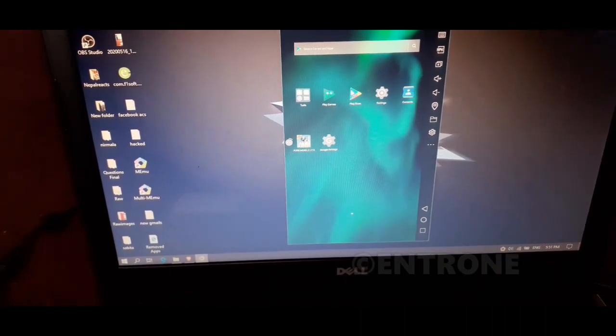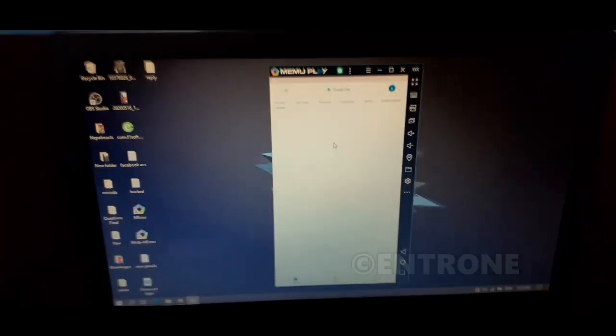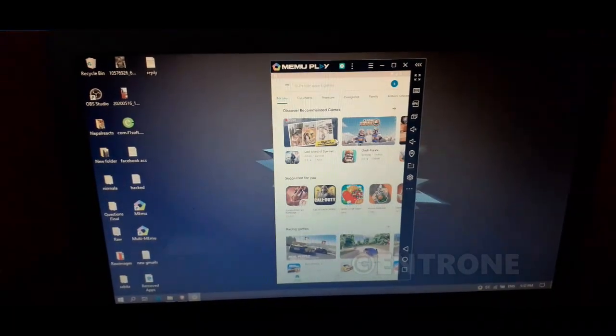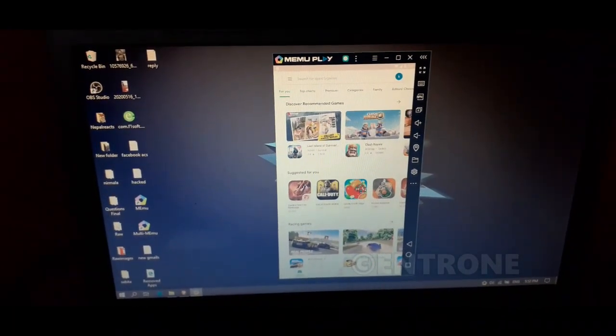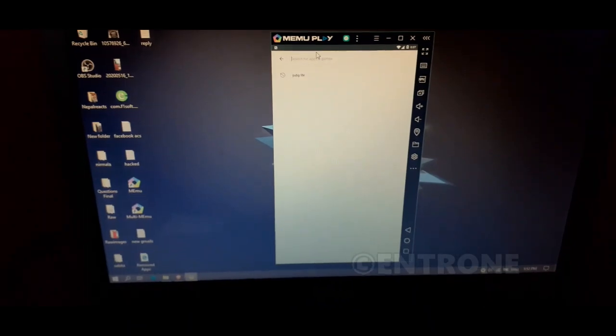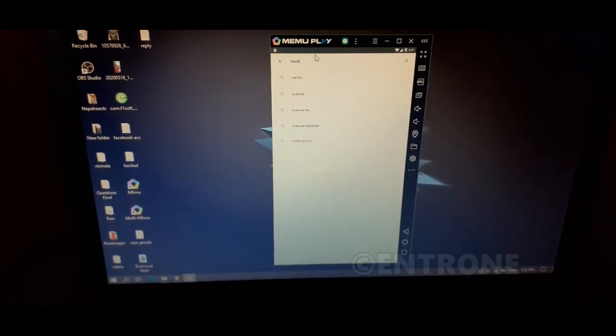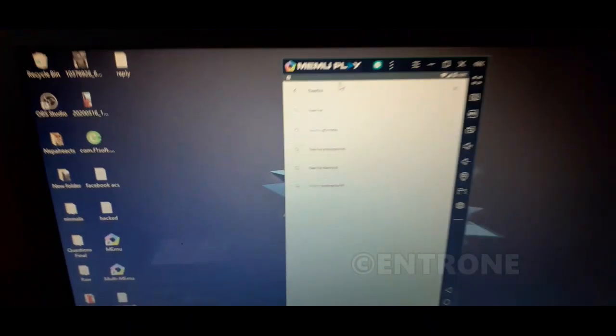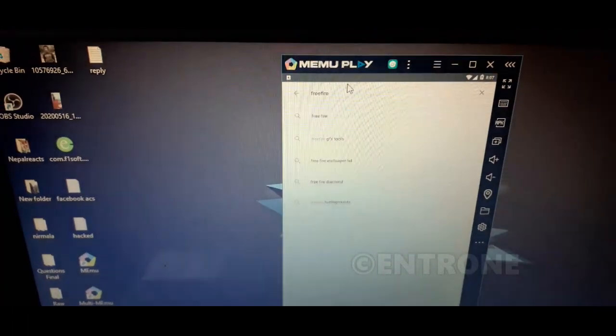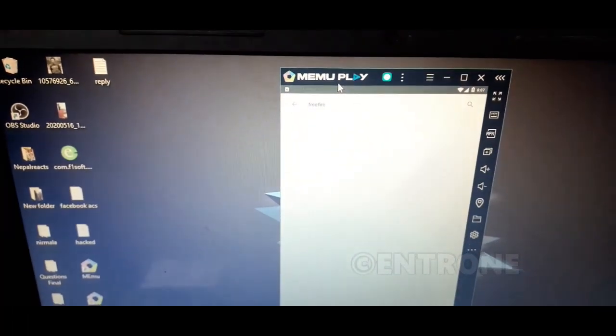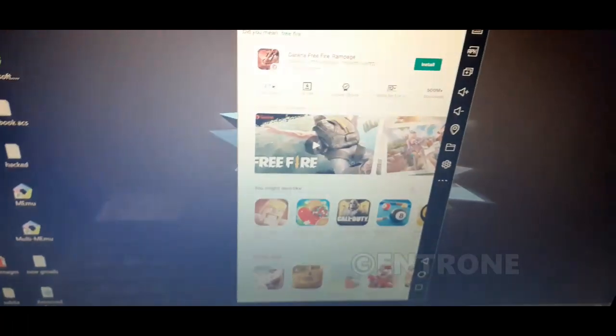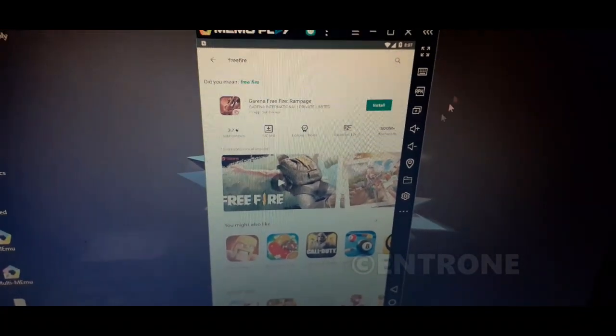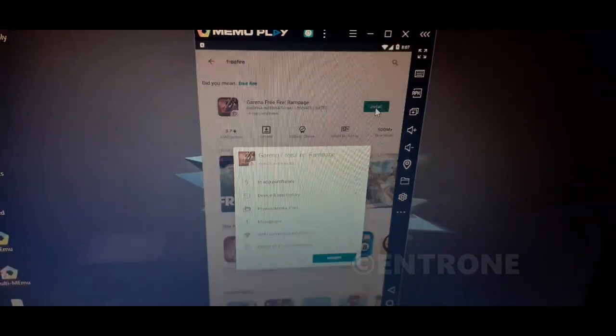It will make your device like an Android device. Search for Free Fire. You can see here Free Fire. The result shows Free Fire, click on install now.